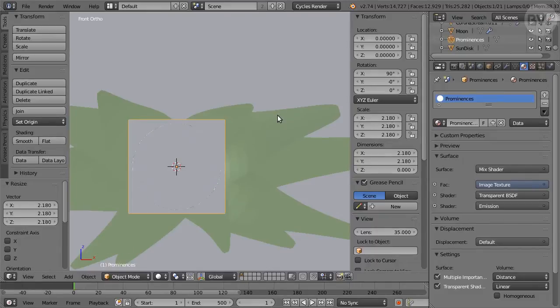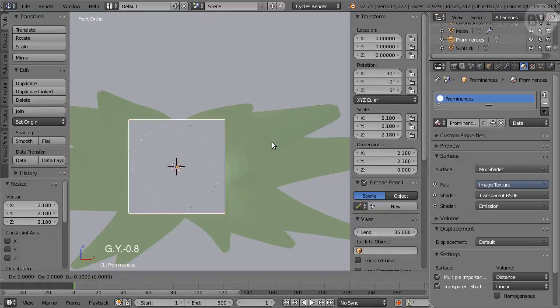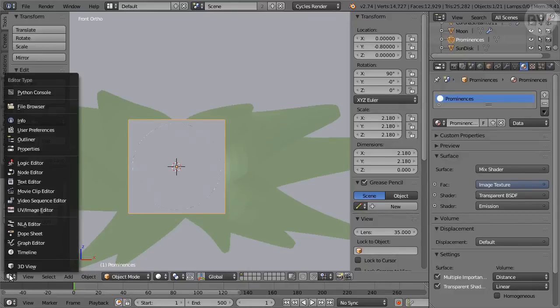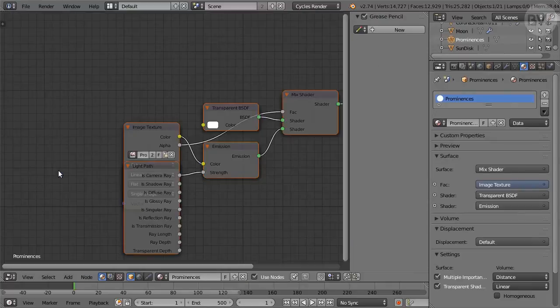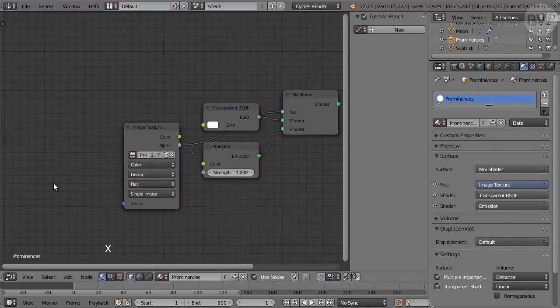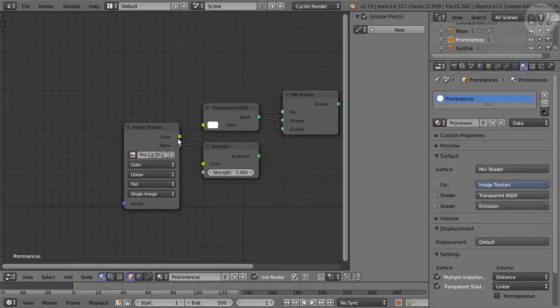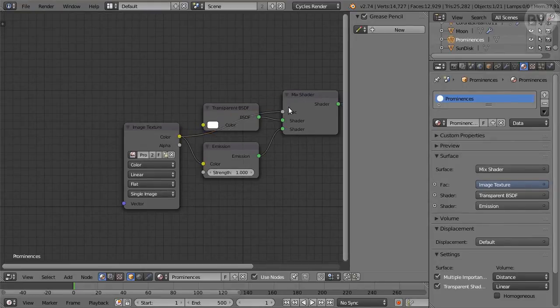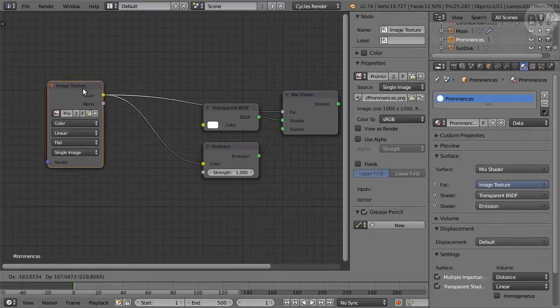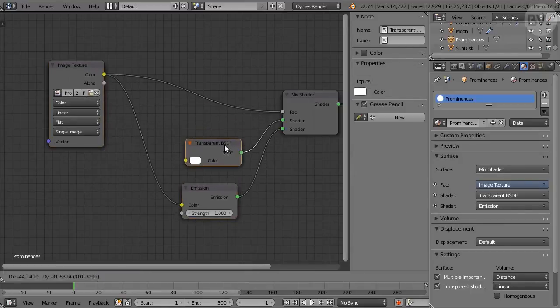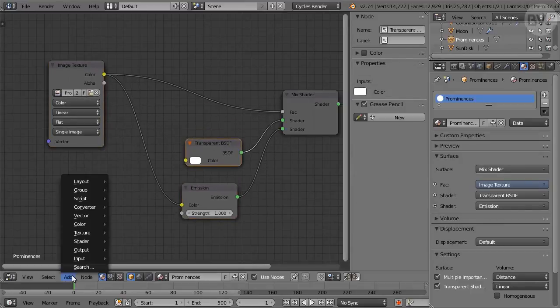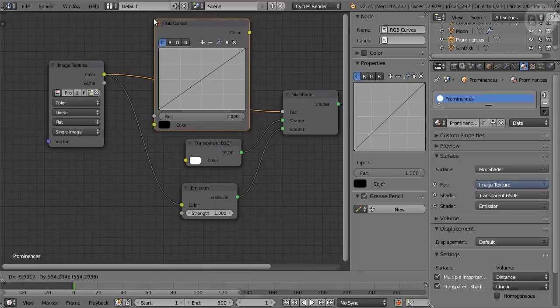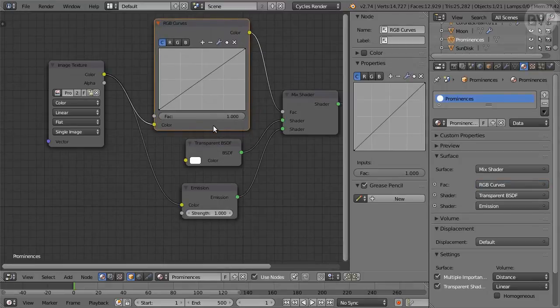You might have to vary this by a tiny amount. Move the image plate forward with G followed by Y, enter minus 0.8. In Node Editor, delete the Light Path node. Connect the color output of Image Texture to Factor of Mix Shader.